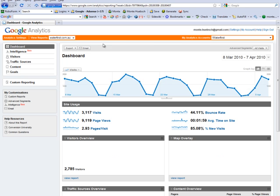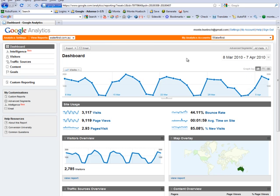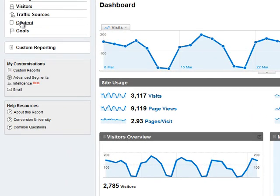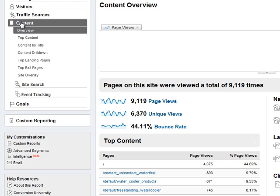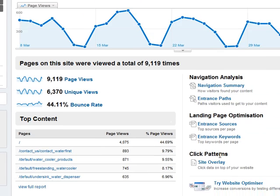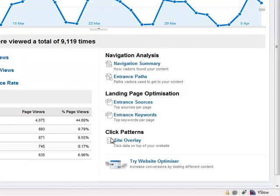Now, this is your standard dashboard when you log into your Google Analytics account. What I want you to do is go over to Content, and once Content comes up, you can either use this link here or here. Click Patterns, then Site Overlay.